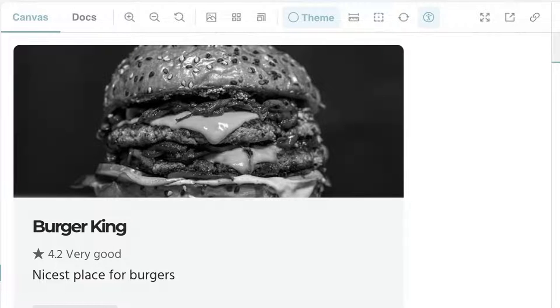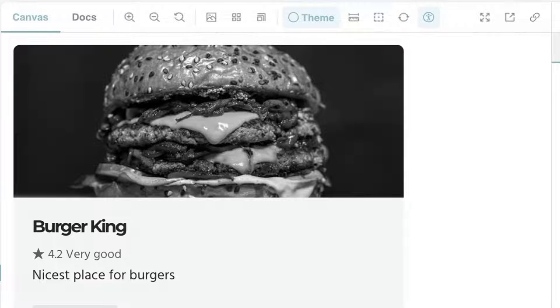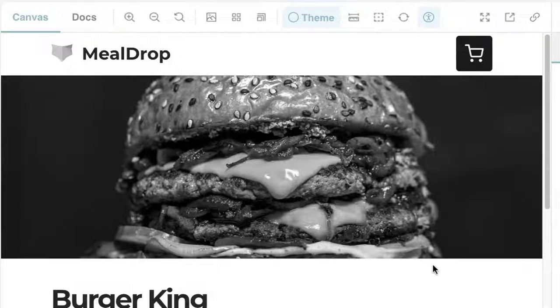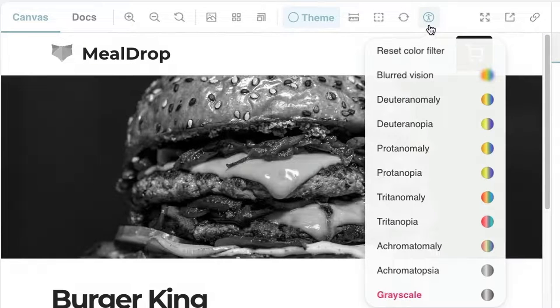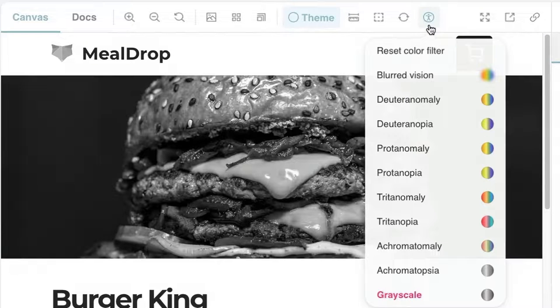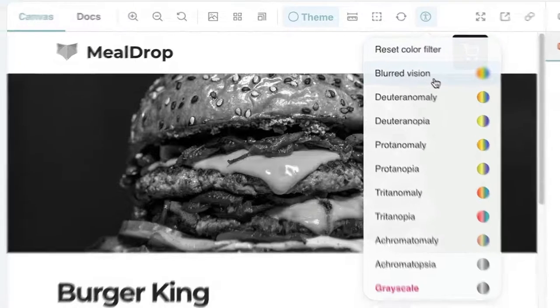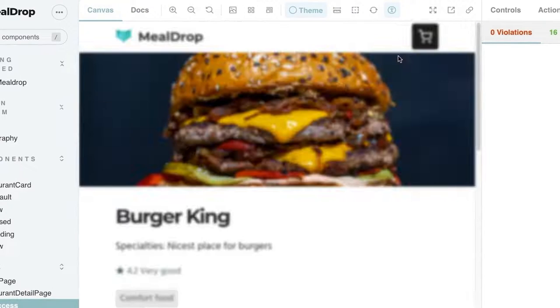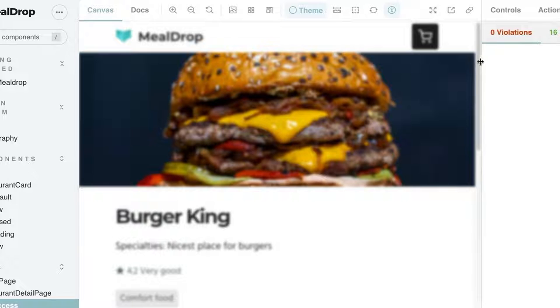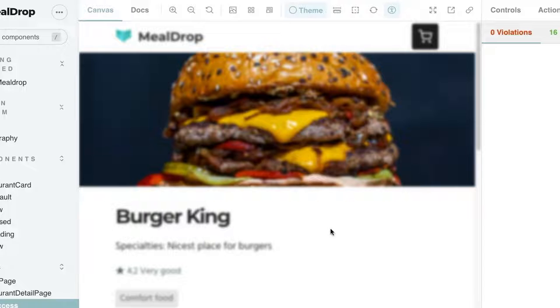And another thing that we can do here is, for instance, we go to the restaurant detail page and some users might be elder and have a blurred vision. So this filter allows us to simulate that, and we should make sure that the elements stand out and the application is still usable for them.